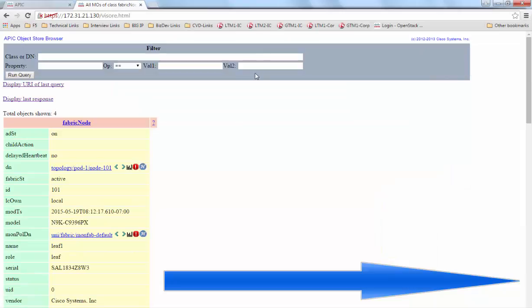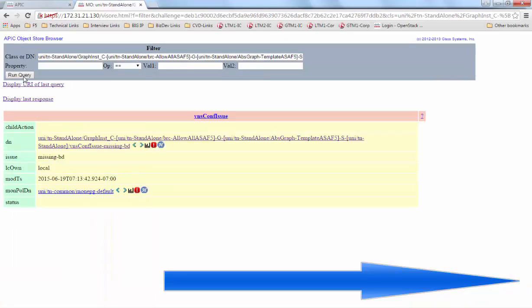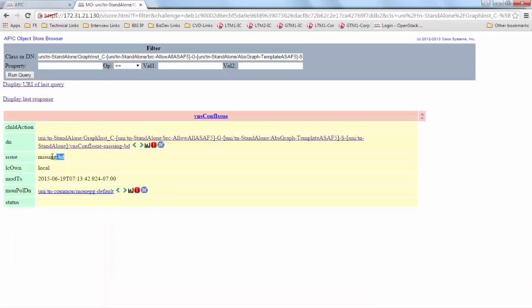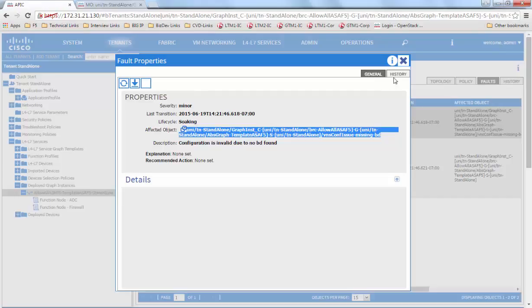If we copy the affected object and go to a site Visore and paste it in the class or DN, we can see more information about the issue. In this case, it says missing BD.